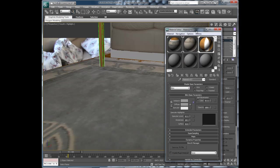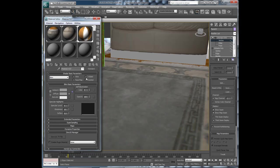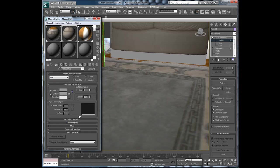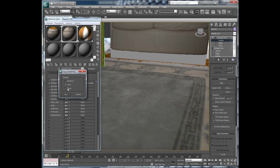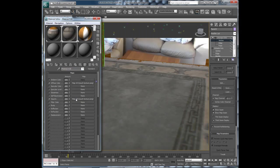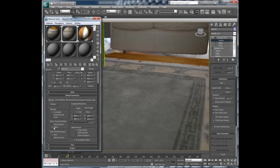So we need to go back to materials. Go to couch material and go down to maps. And drag down to opacity, copy, and then use the alpha. Now you see there is the transparency.